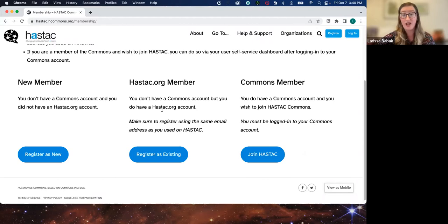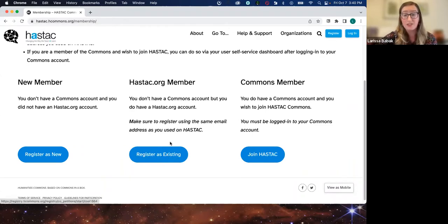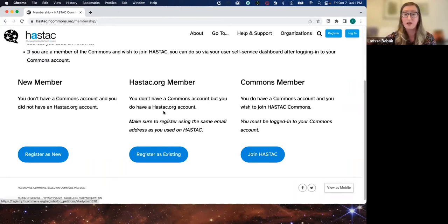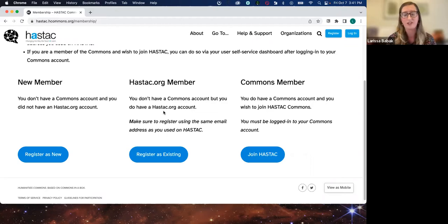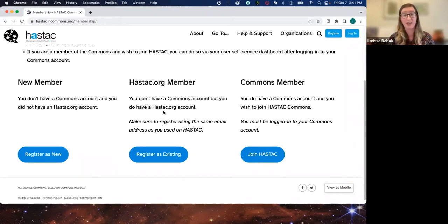If you already have an account on Haystack.org — perhaps you've been a Haystack scholar in years past and you've never used Humanities Commons before — you'll use the 'register as existing' button. What's important here is that you use the same email address as what you used for the previous Haystack.org, because the system will recognize your email so you get permissions for both your old Haystack content and new content on the site. If you cannot access that old email anymore, email us and we will make sure your account gets associated with your Haystack account.